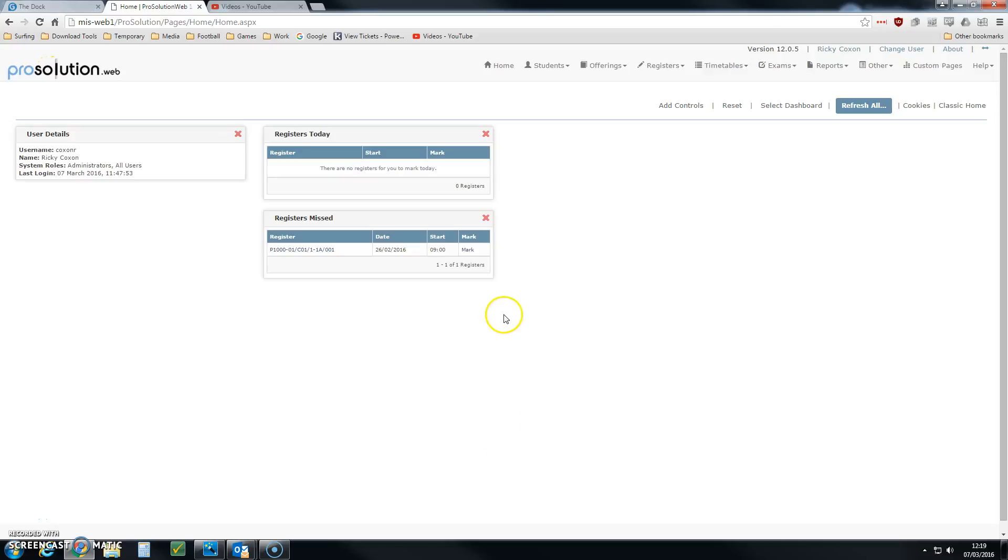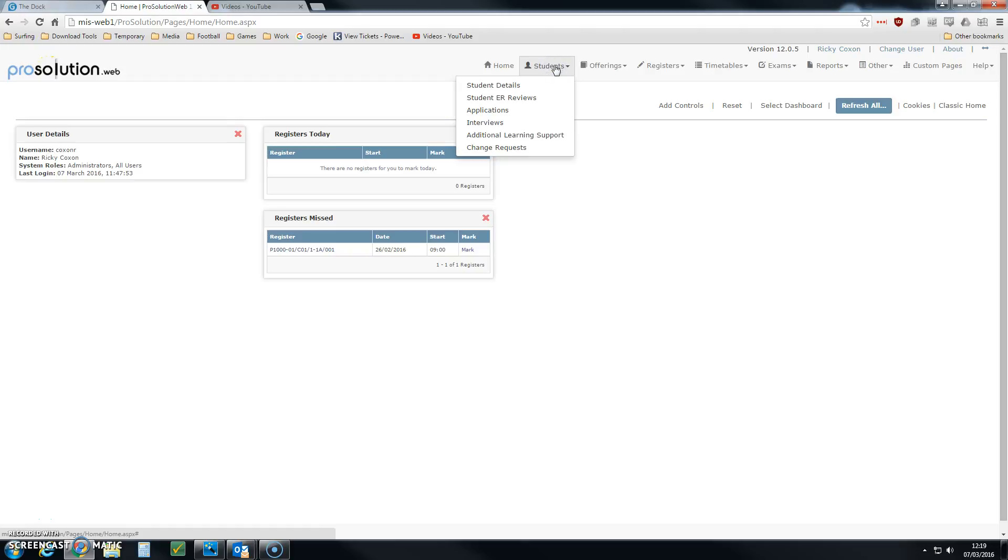This tutorial talks about the ability to do a change request which results in a student withdrawal. To do that, we can click on Students and we can click on Change Requests.